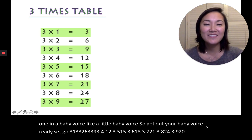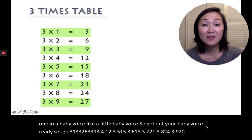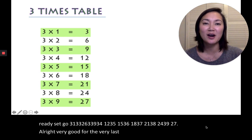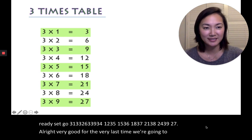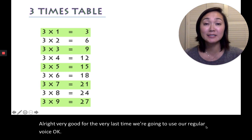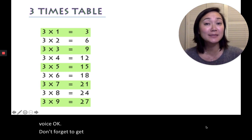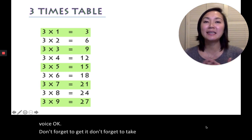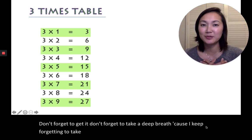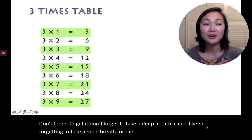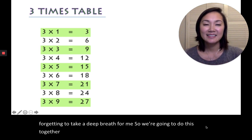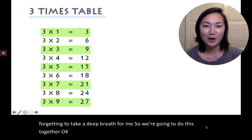Very good. Alright, very good. For the very last time, we're going to use our regular voice. Don't forget to take a deep breath. Because I keep forgetting to take a deep breath for me. So we're going to do this together. Ready? Set, go!